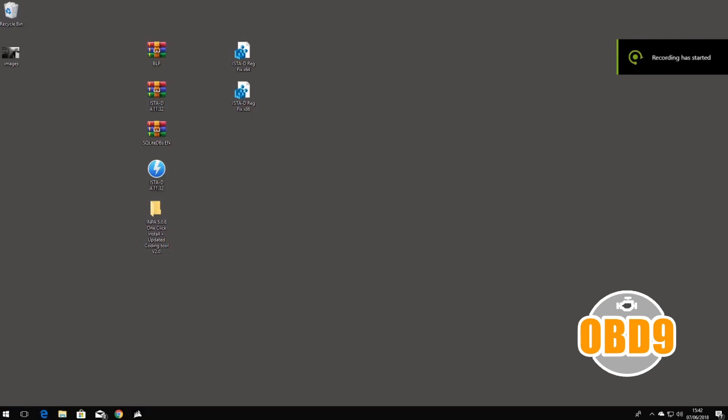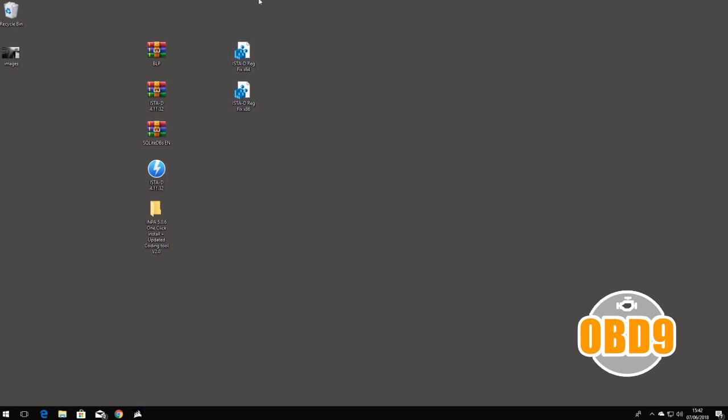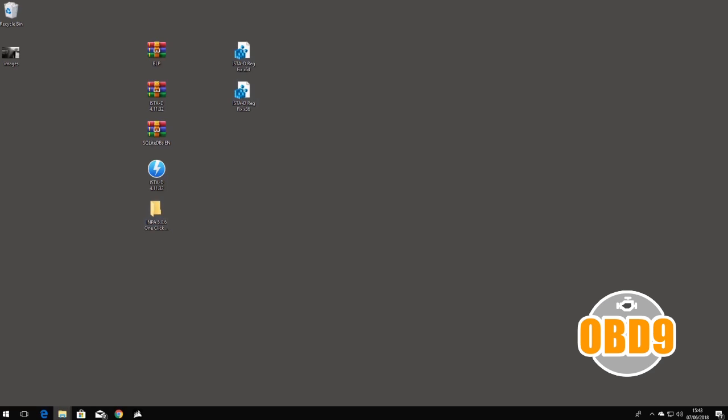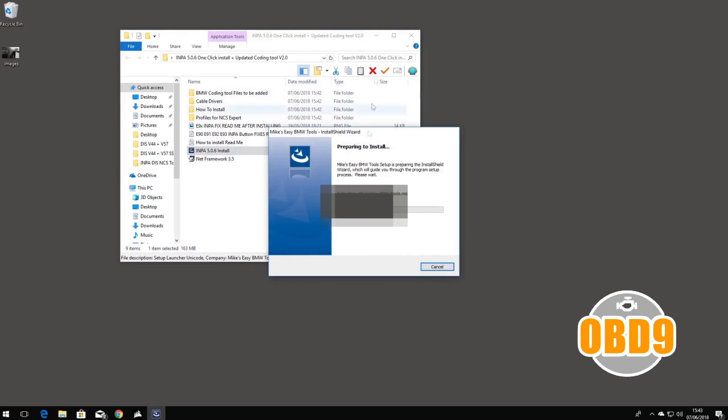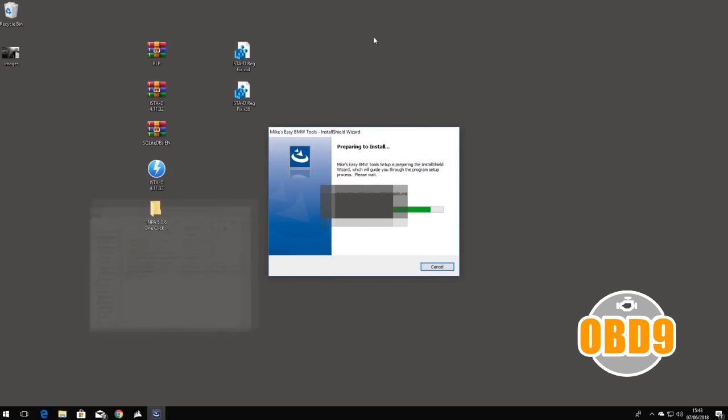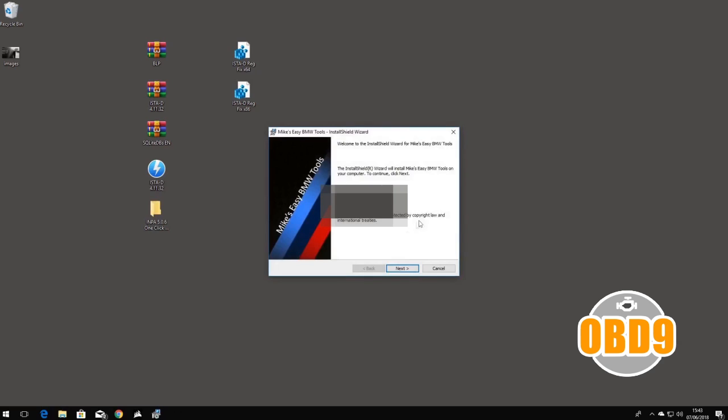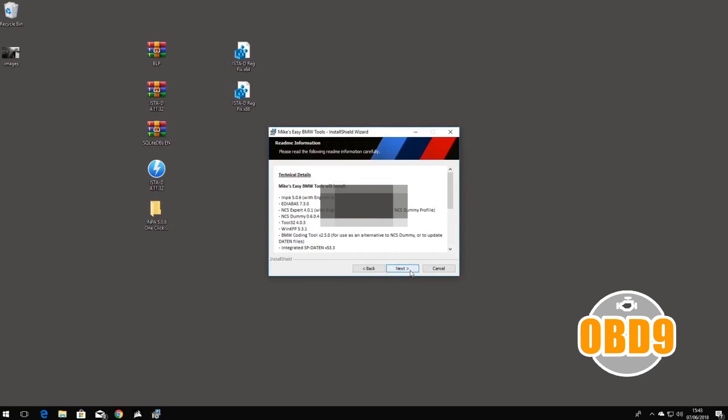Right lads, back with another video. I'm just going to show you exactly how to install ISTA-D and INPA to work on the same computer. Double-click on the install, make sure it loads up. This is going to be the one-click installer that installs everything. Just press next.